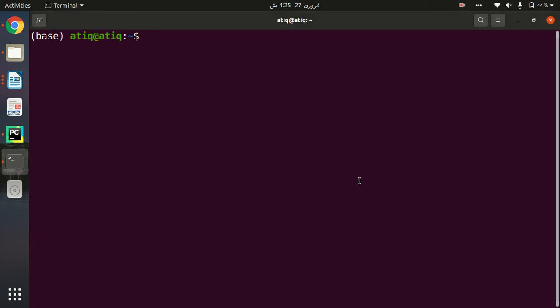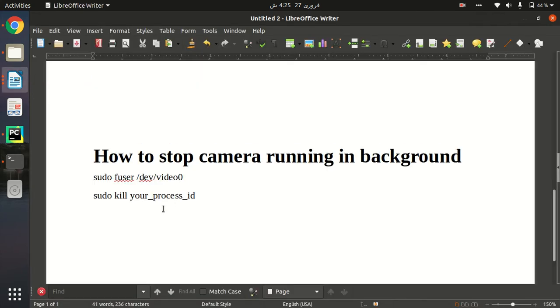Now when I terminate this terminal, it will still be running in the background. I was looking for a solution for how I can stop that. Many times we face this type of problem where our webcam is running in the background and we're looking for some type of solution.